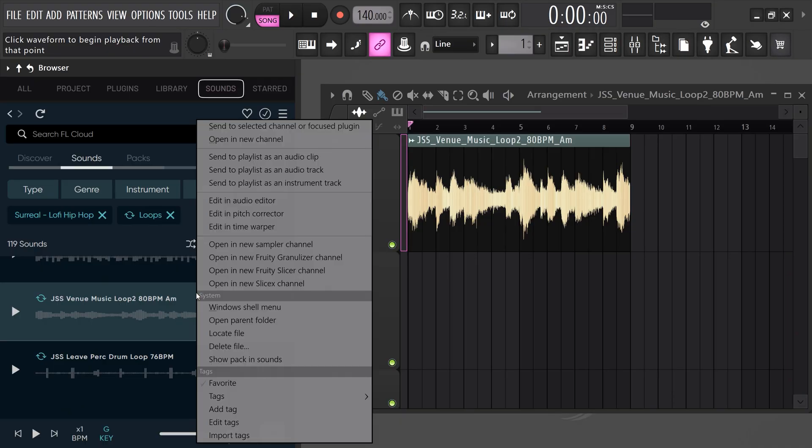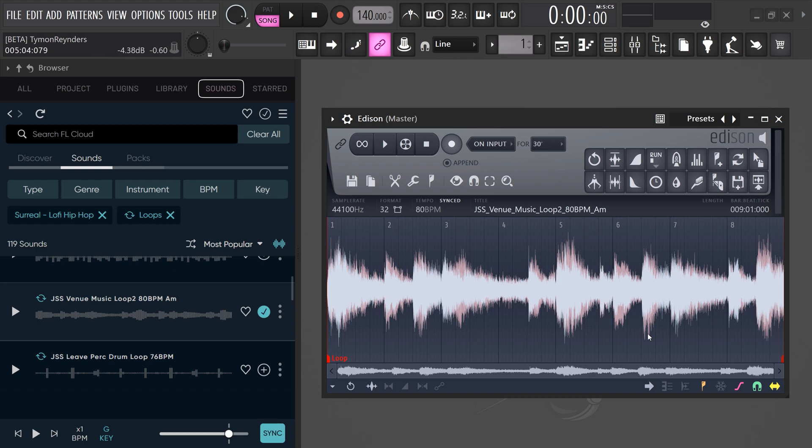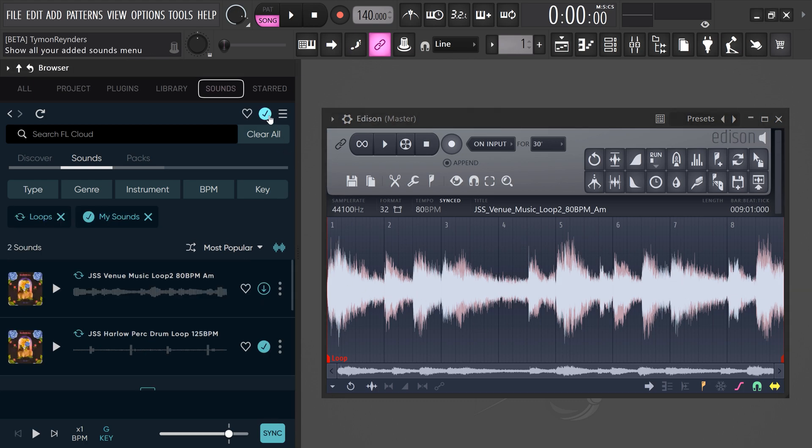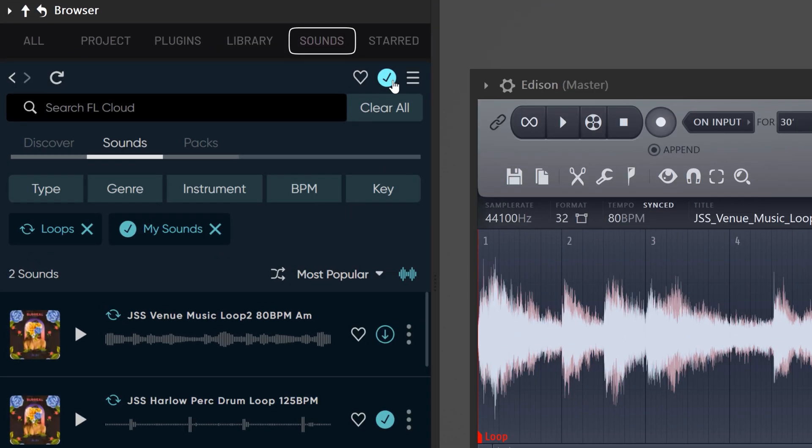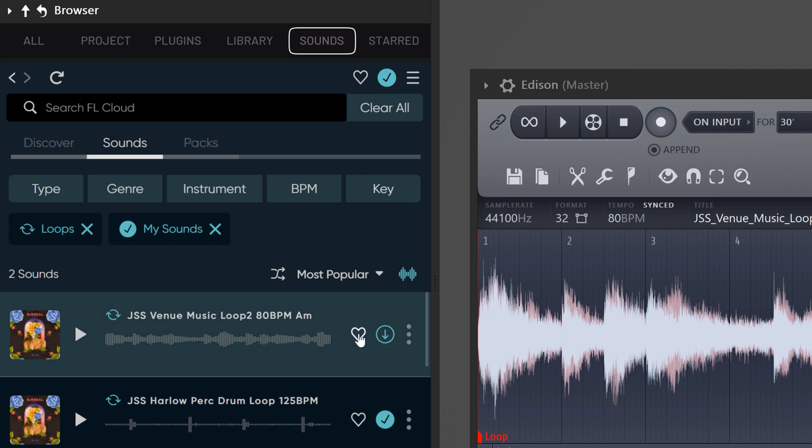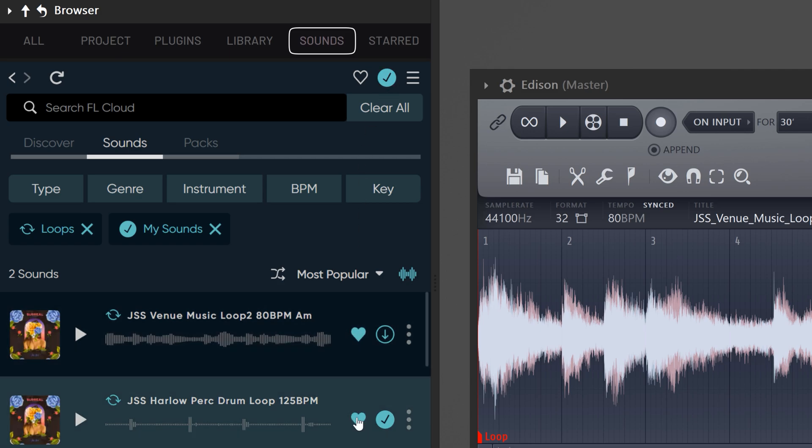Now, you can also right-click your sample and open up in Edison, just like you would do from the browser. To see all the files you've already downloaded, click here. You can also create a favorite playlist by clicking the heart icon. You can then see them right here.